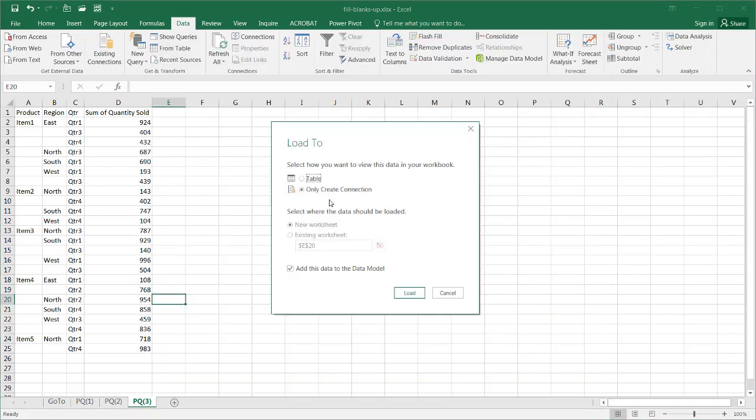You notice that that's already there here. It says Only Create Connection, so it won't load it into a worksheet later on as these three separate tabs. I don't need to add it to this data model. That's another topic that's not part of this particular video, but this basically enables you to use more advanced analytical features like PowerPivot.